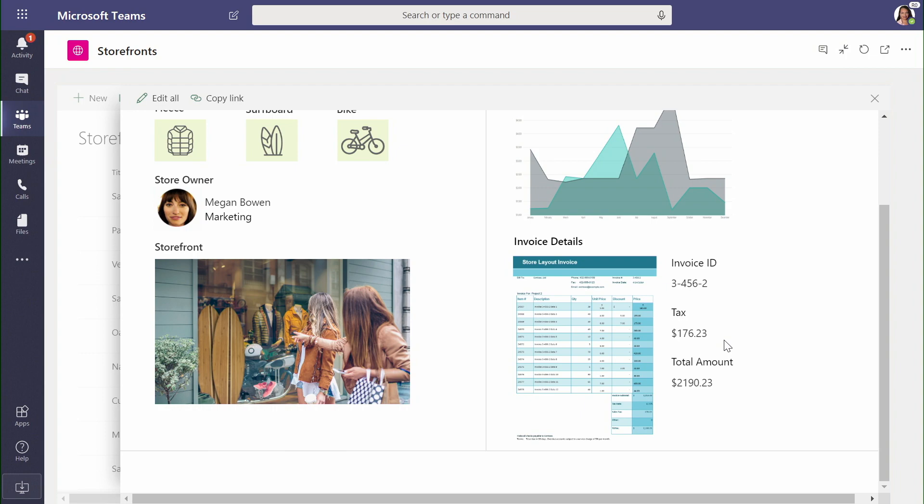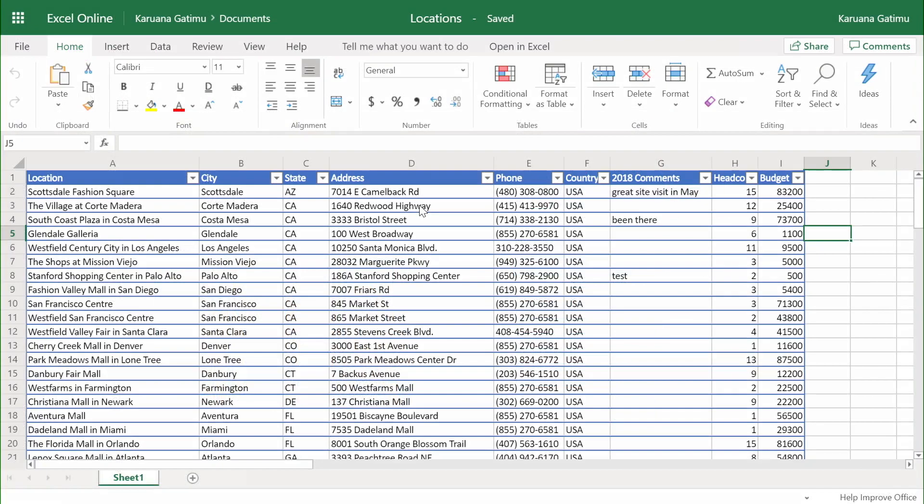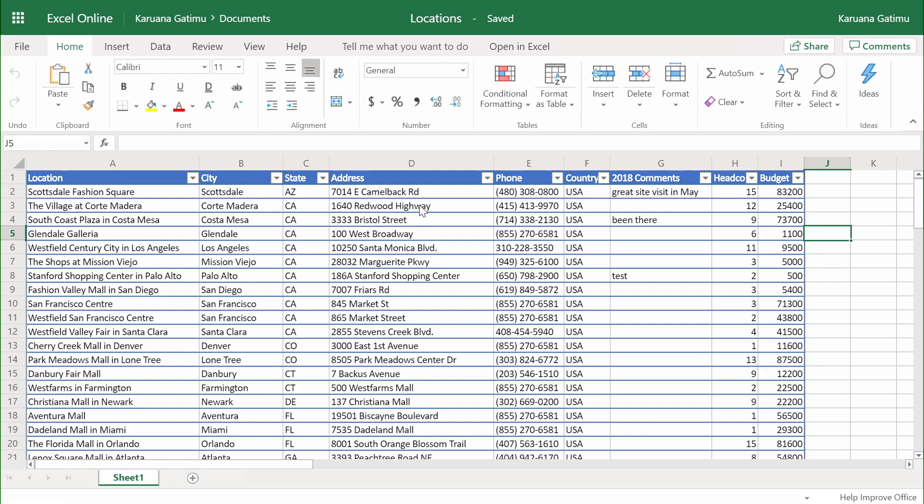Let's take a look at how something like this gets built. Like most organizations, Contoso's business data frequently begins life inside Microsoft Excel. It's a great way to be able to capture a table of information, in this case, locations subject for evaluation in our retail promotions.